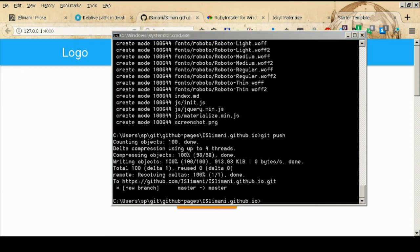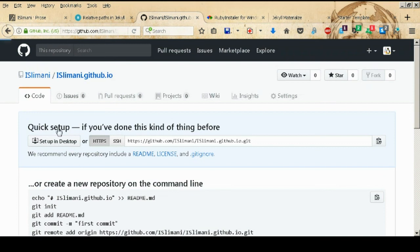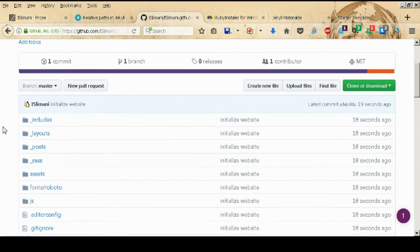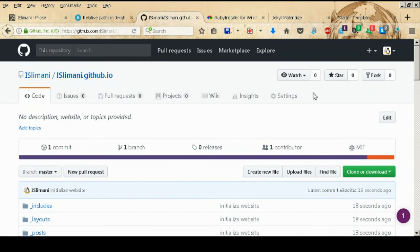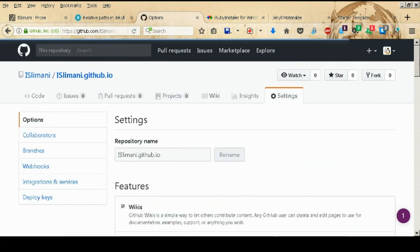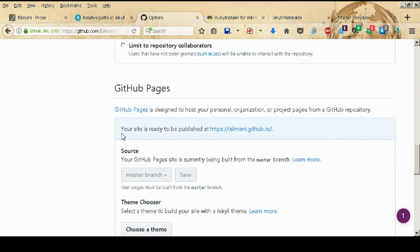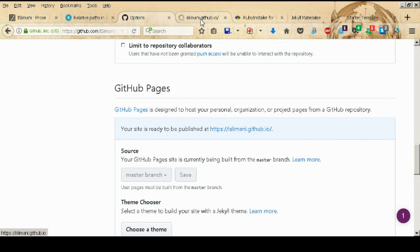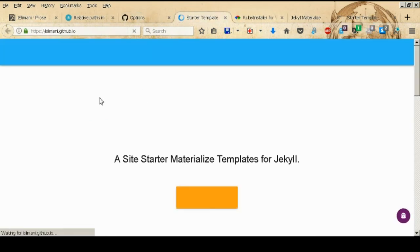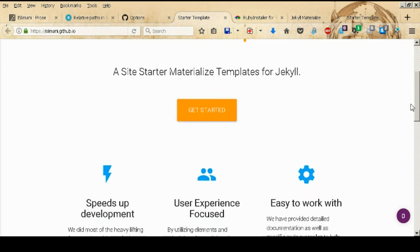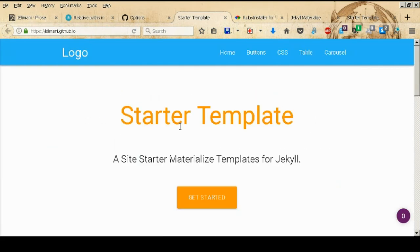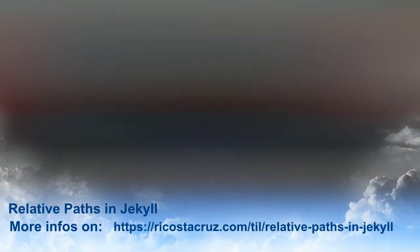After pushing, check your GitHub repository. GitHub will deploy your site and show the message: 'Your site is ready to be published at this URL.' Navigate to that URL and you will see your website deployed and live.